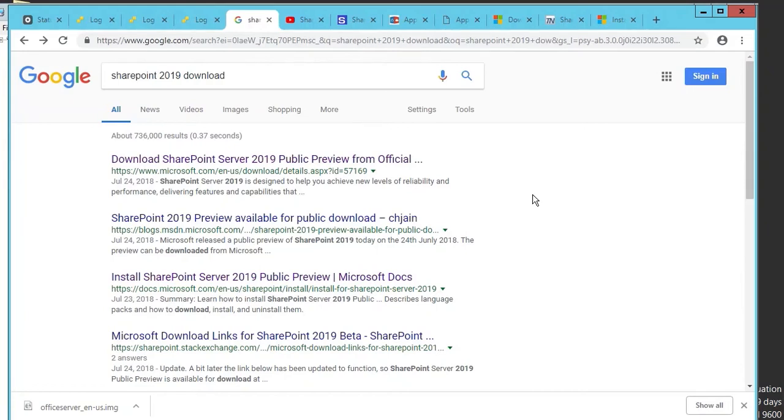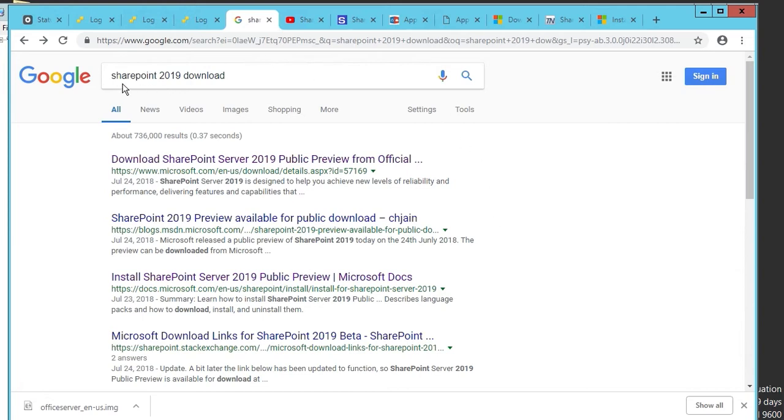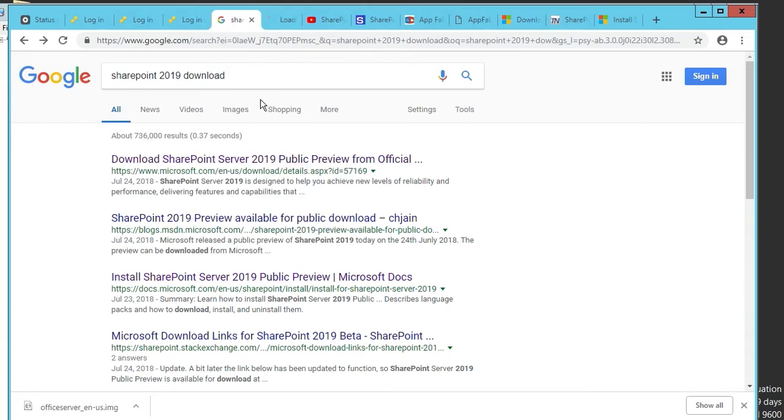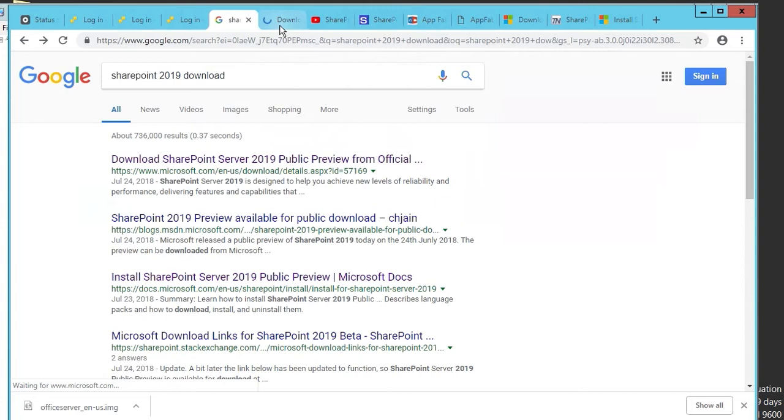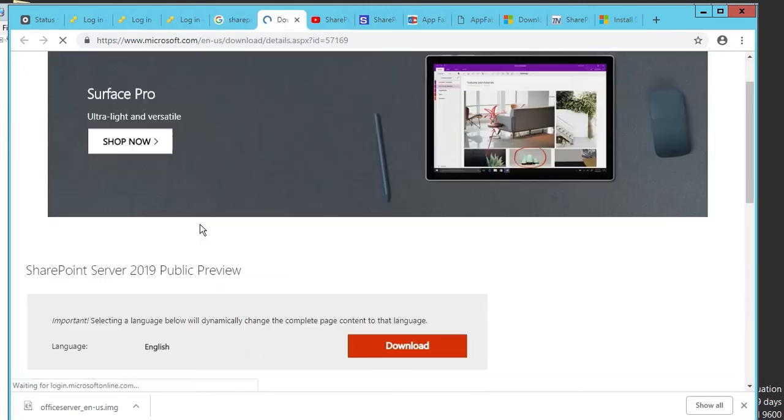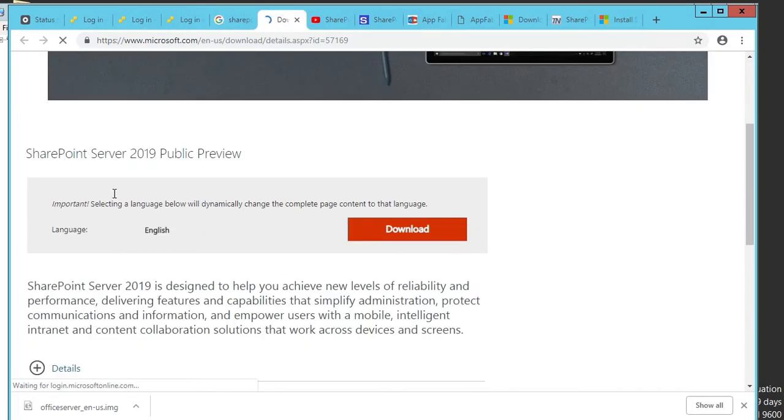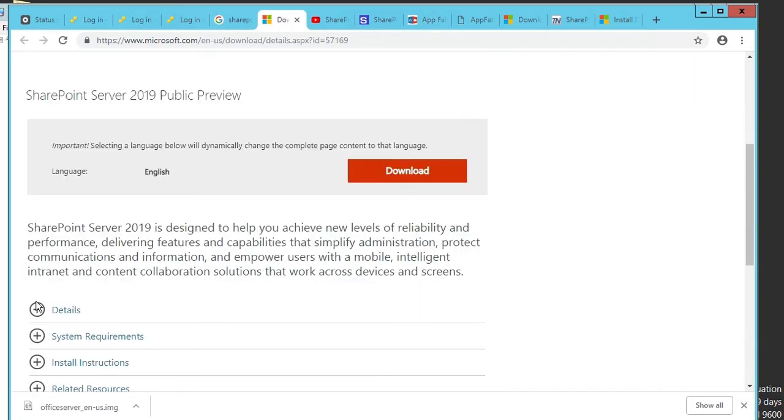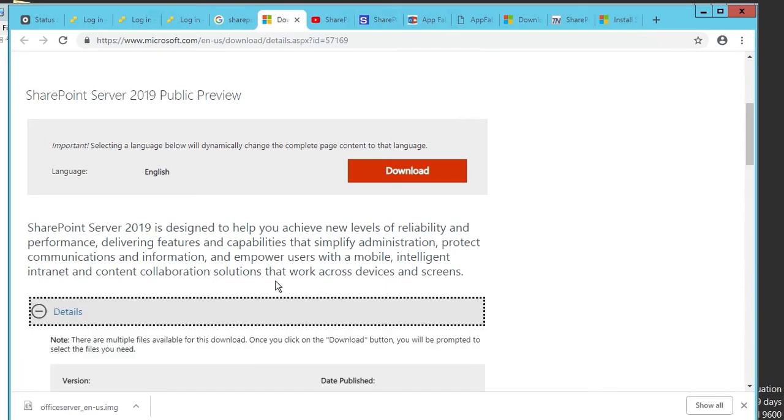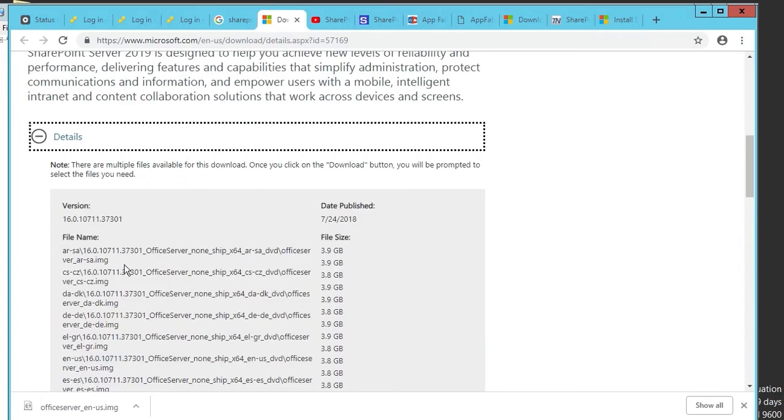In this lecture we're going to be installing SharePoint 2019 and SQL Server 2017. If we go to google.com and type in SharePoint 2019 download, the first link that comes up is SharePoint Server 2019 public preview details. It's going to install an image.